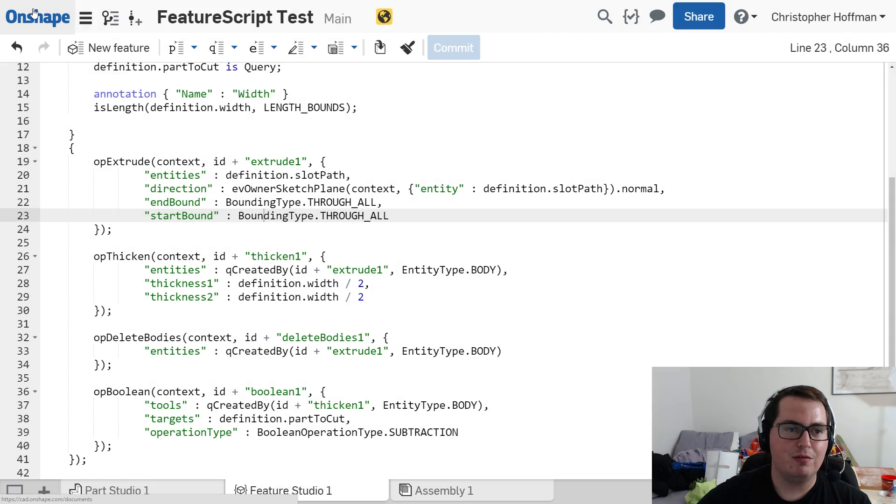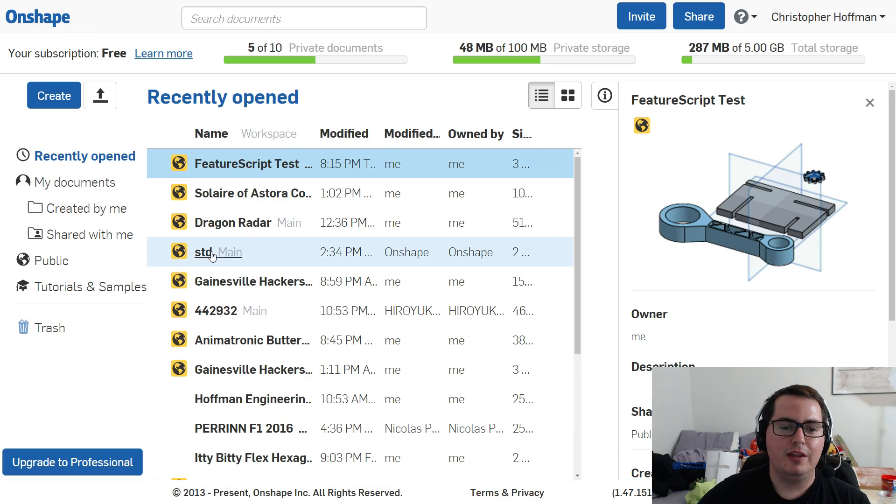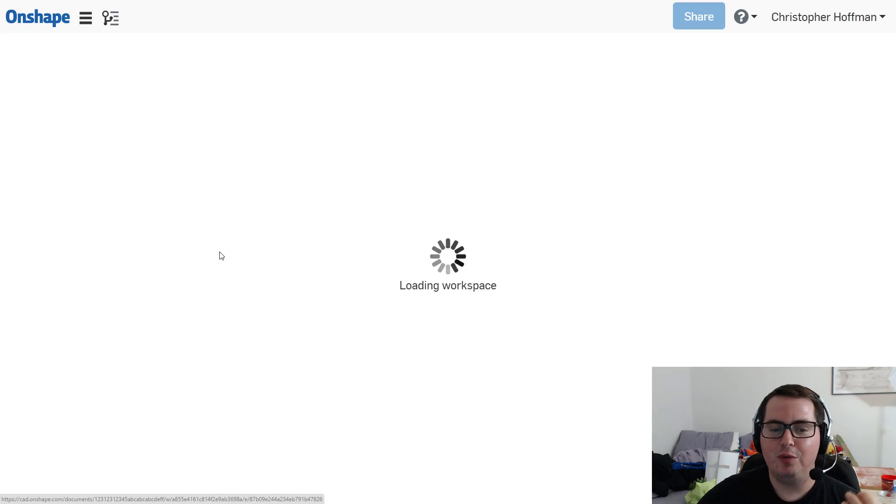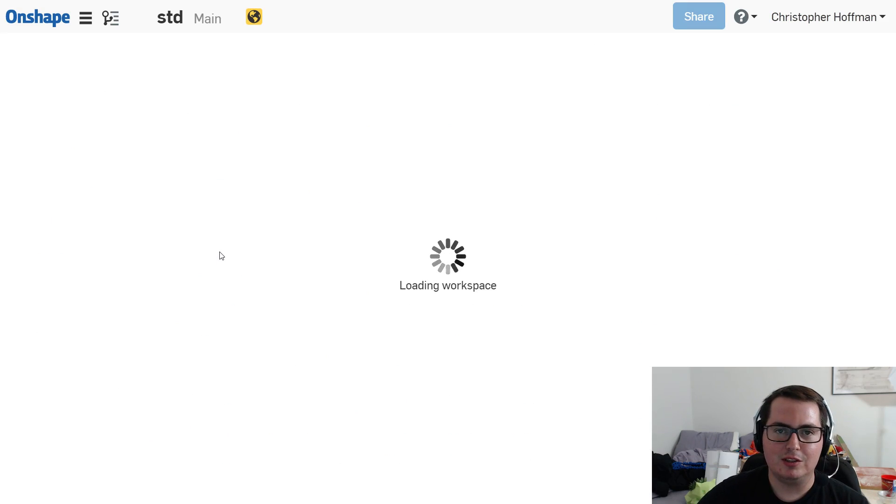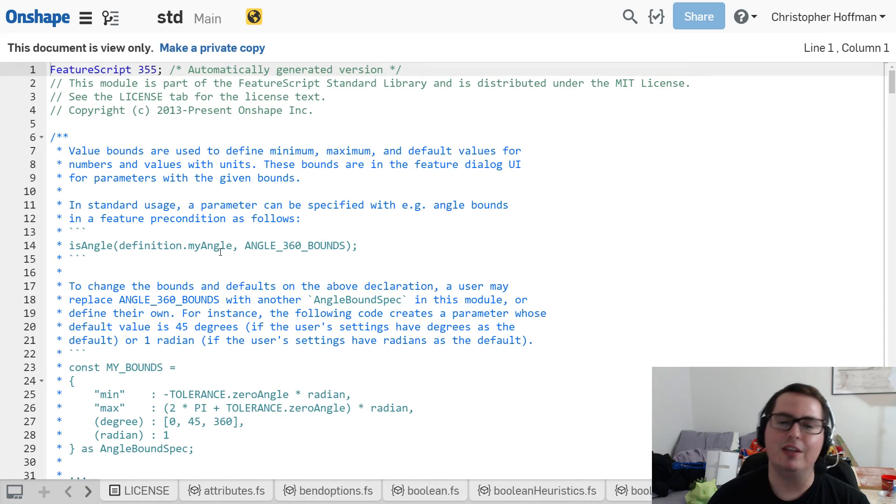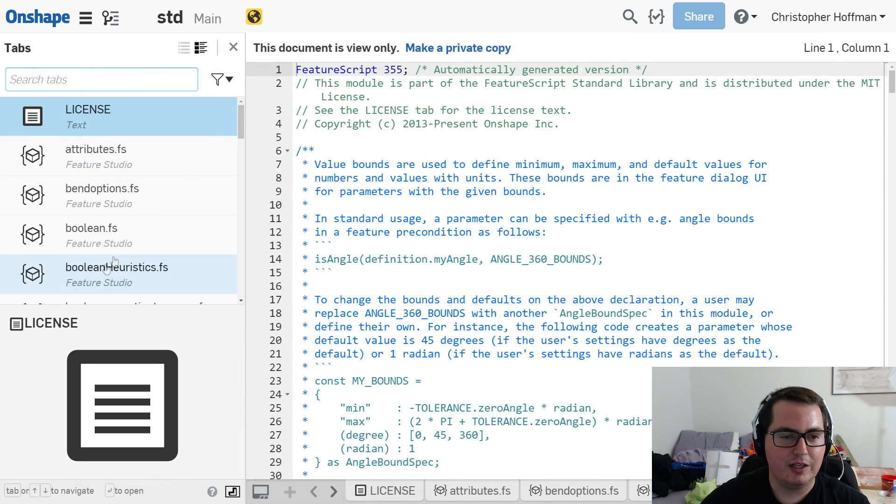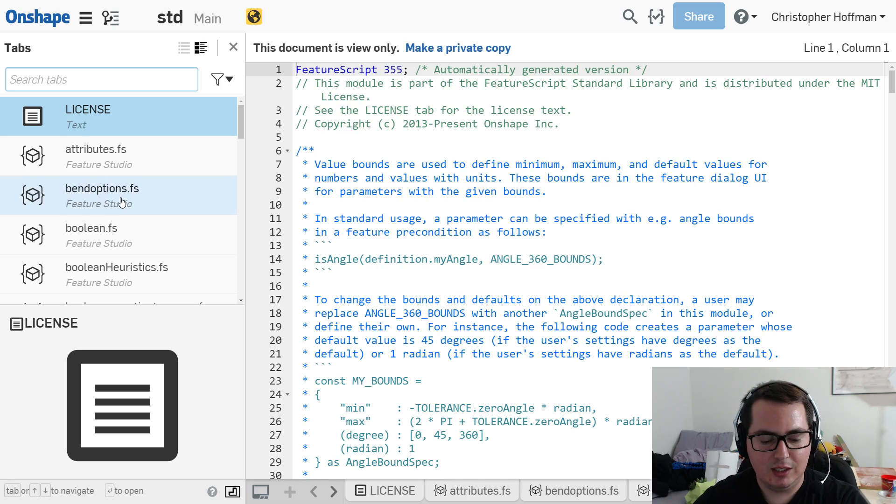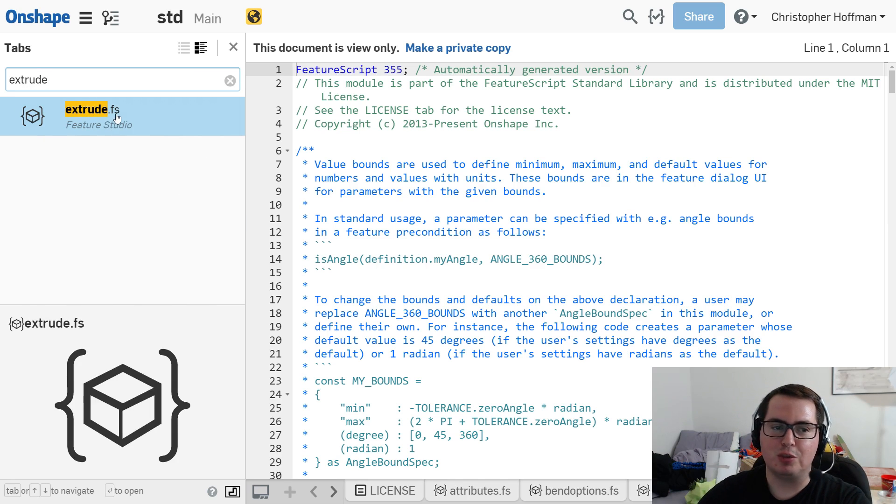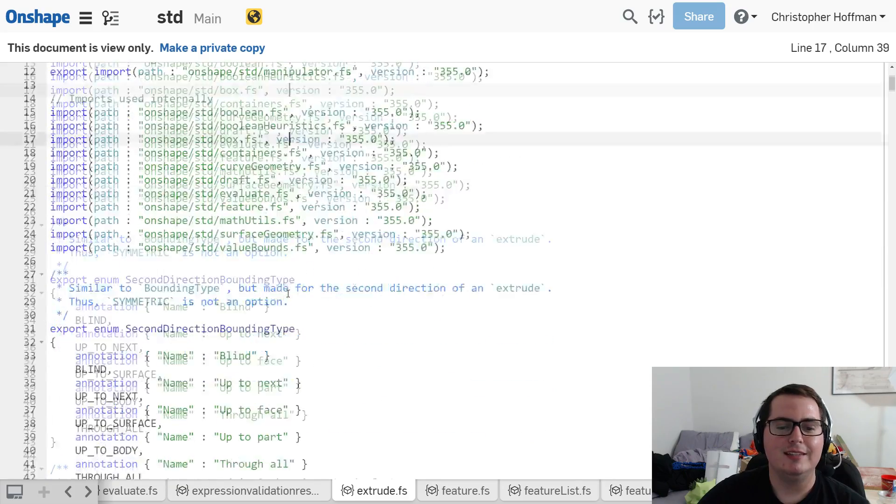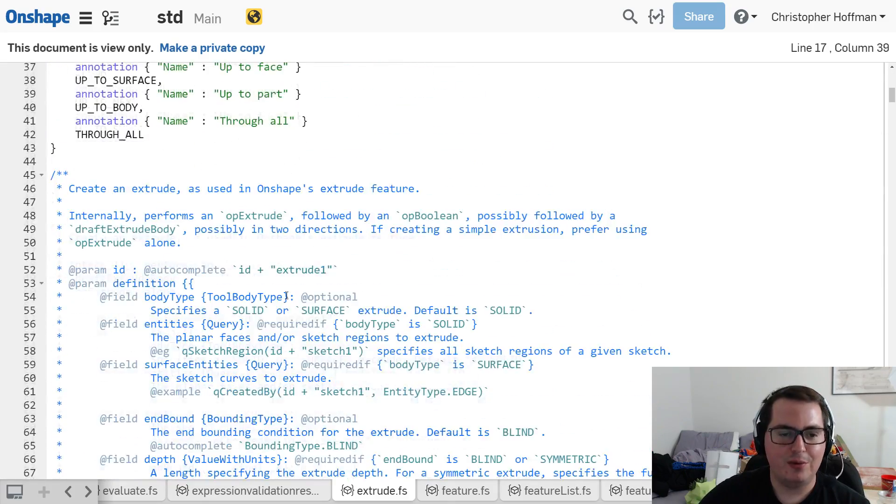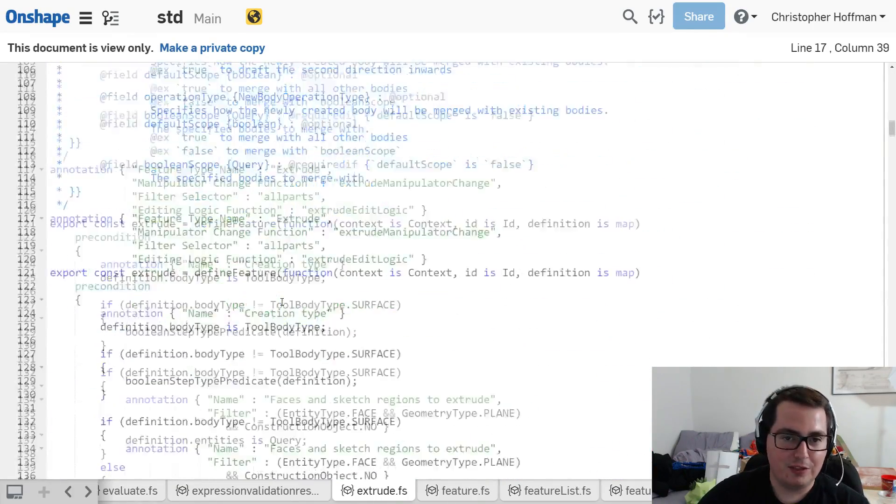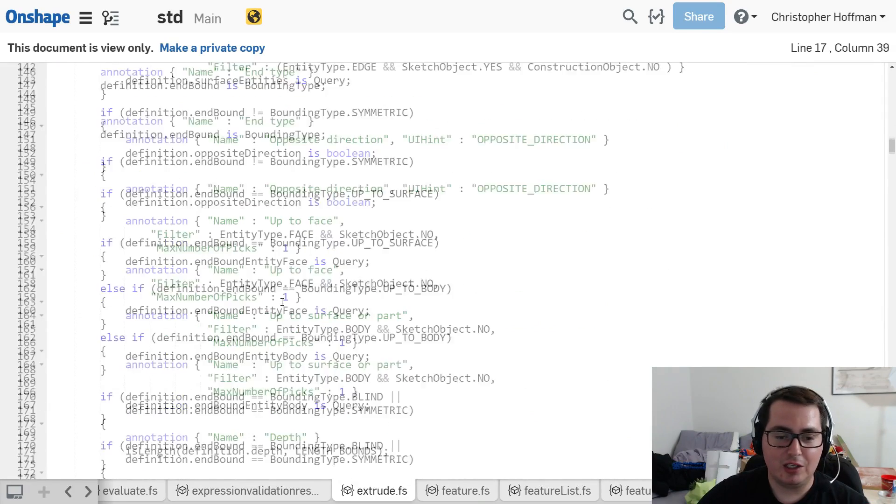And you can find that if you jump back to Onshape. There is this, they have this standard document. So if we open up this Onshape documents, you can also find it linked in their help pages. We can see that they have, if I click over here, they have all of the feature scripts for the features that already exist. So if I wanted to see exactly how the extrude feature works, I can just jump into the extrude tab and see the code that that extrude feature does, right in Onshape.